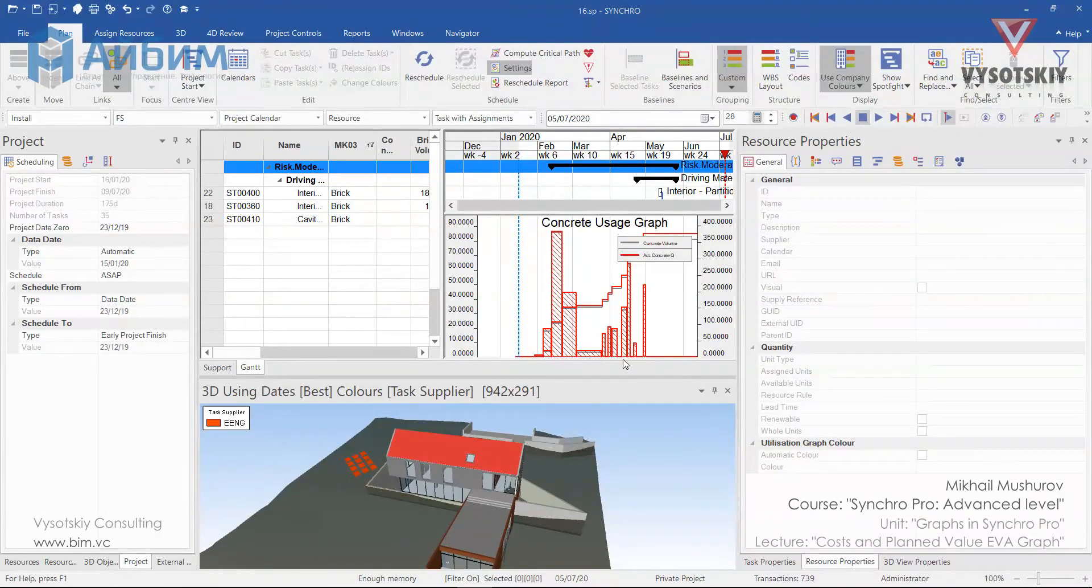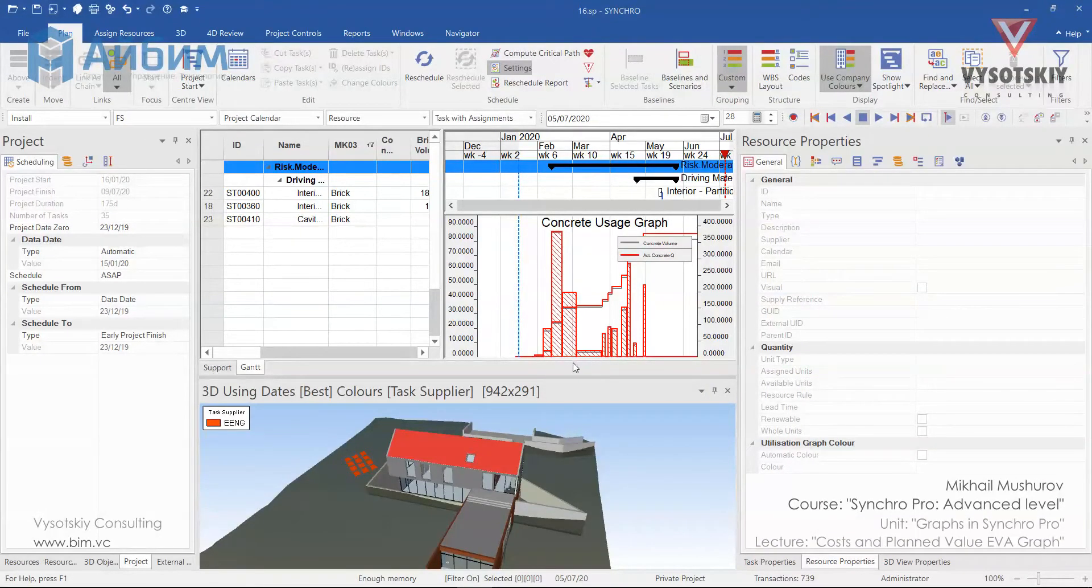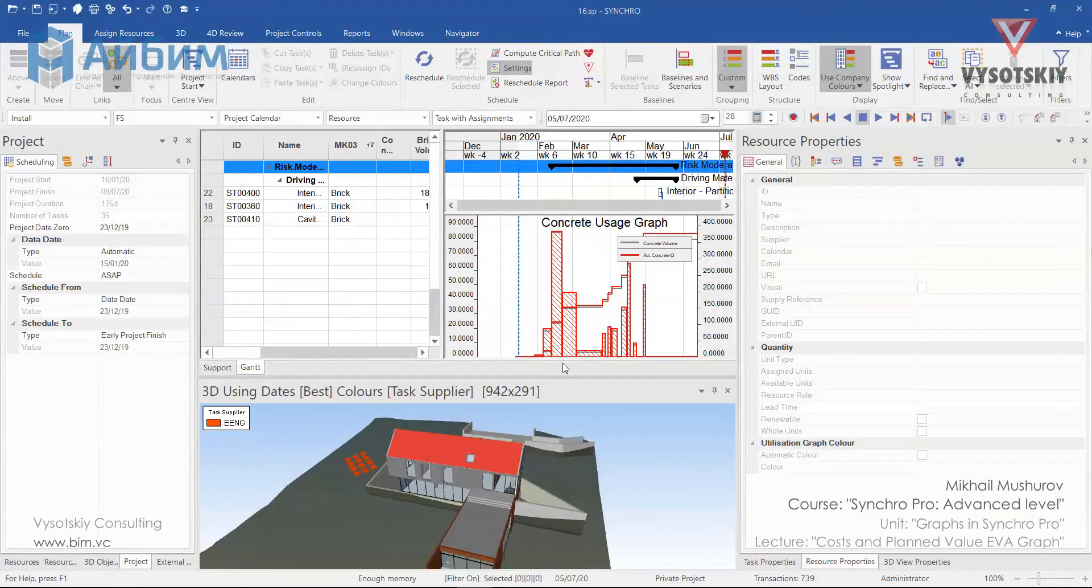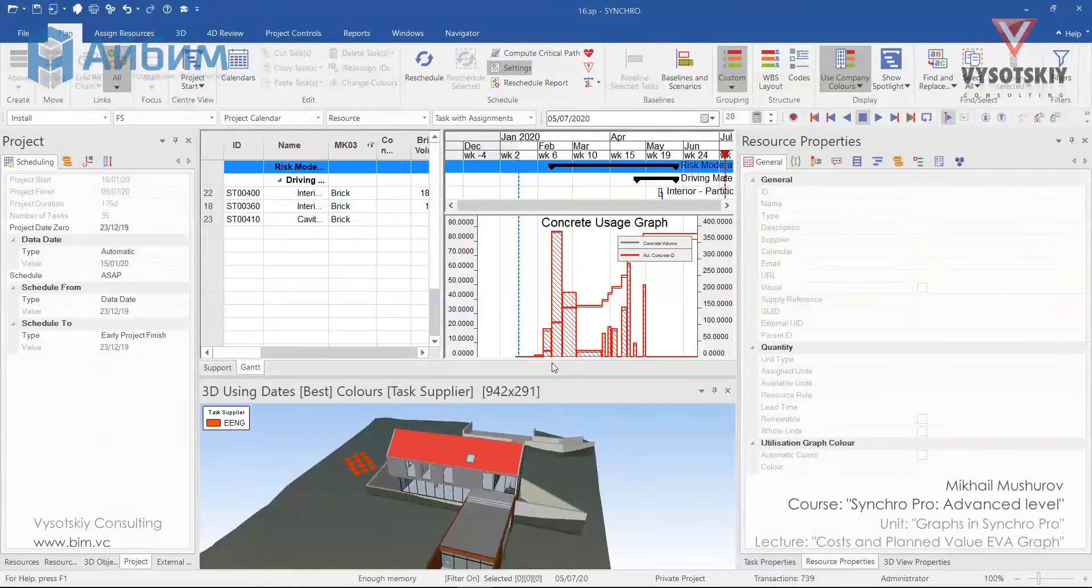In this tutorial, you will learn how to assign costs to the resources and directly to the tasks, and also how to view the project costs and EverGraph.